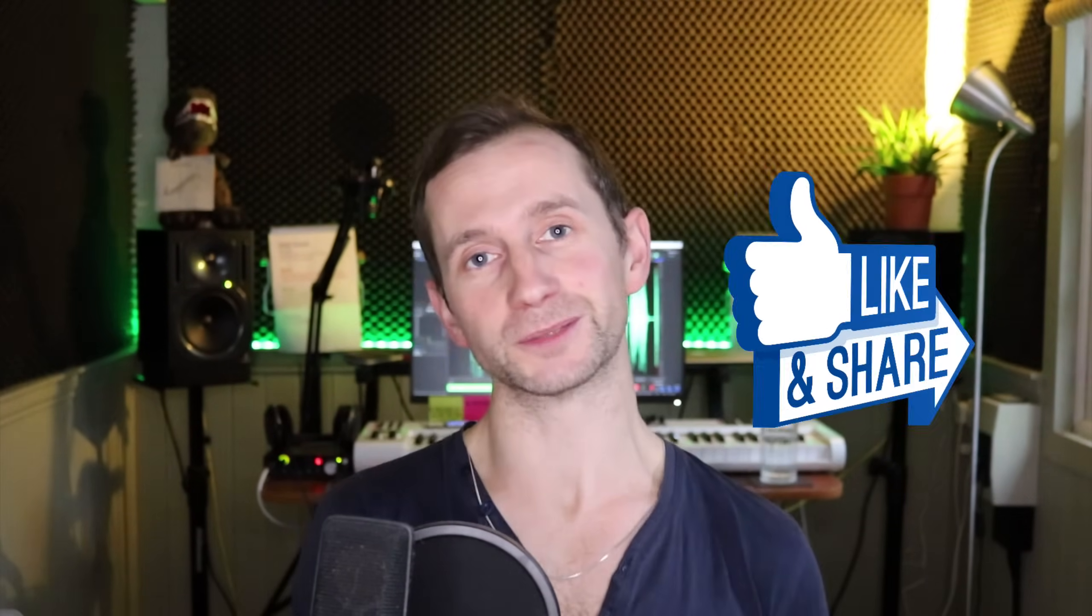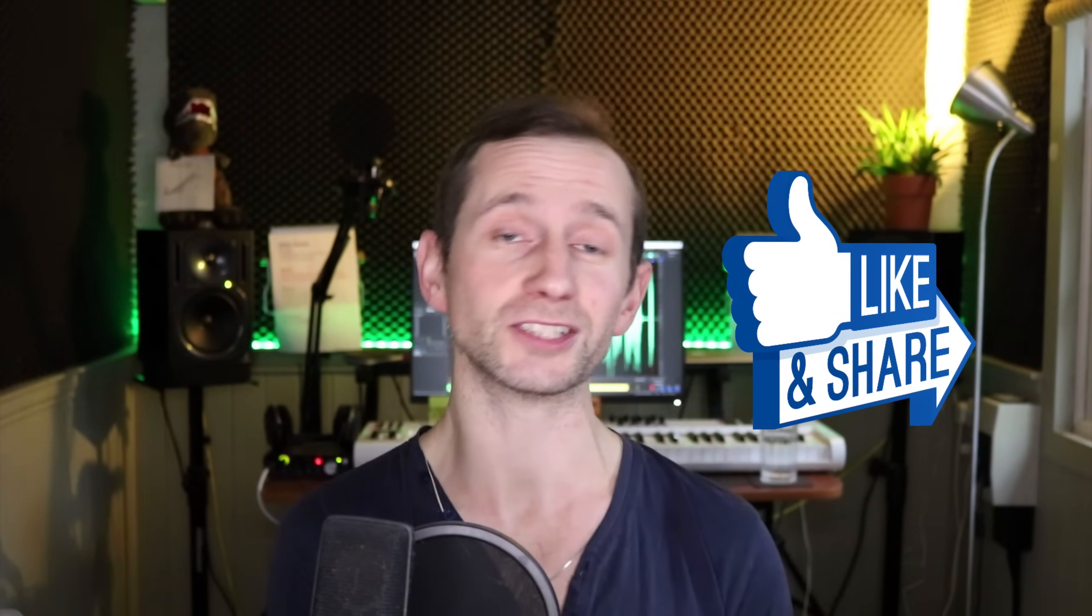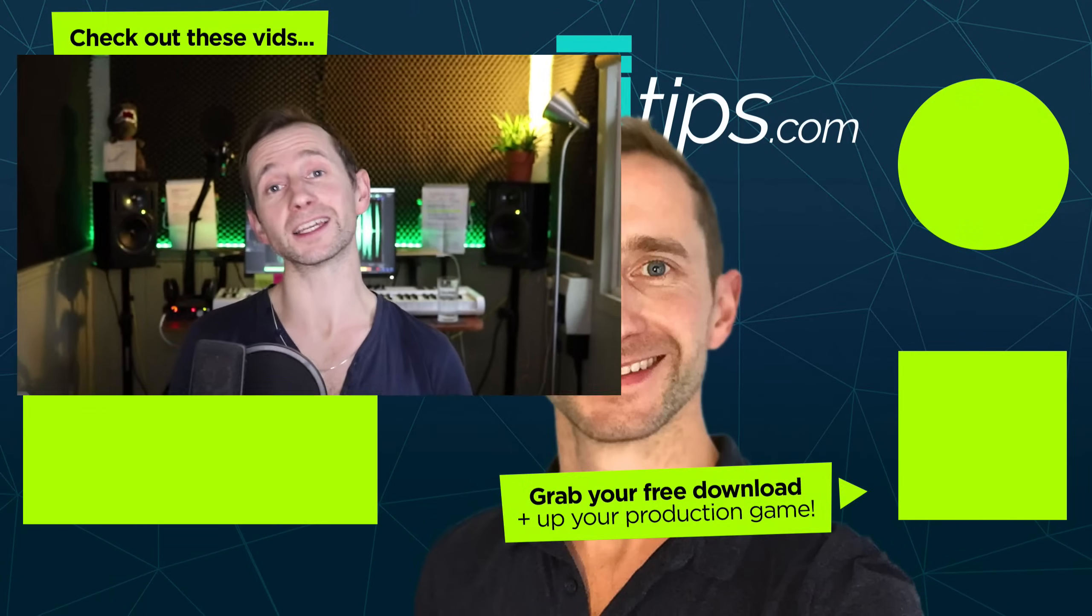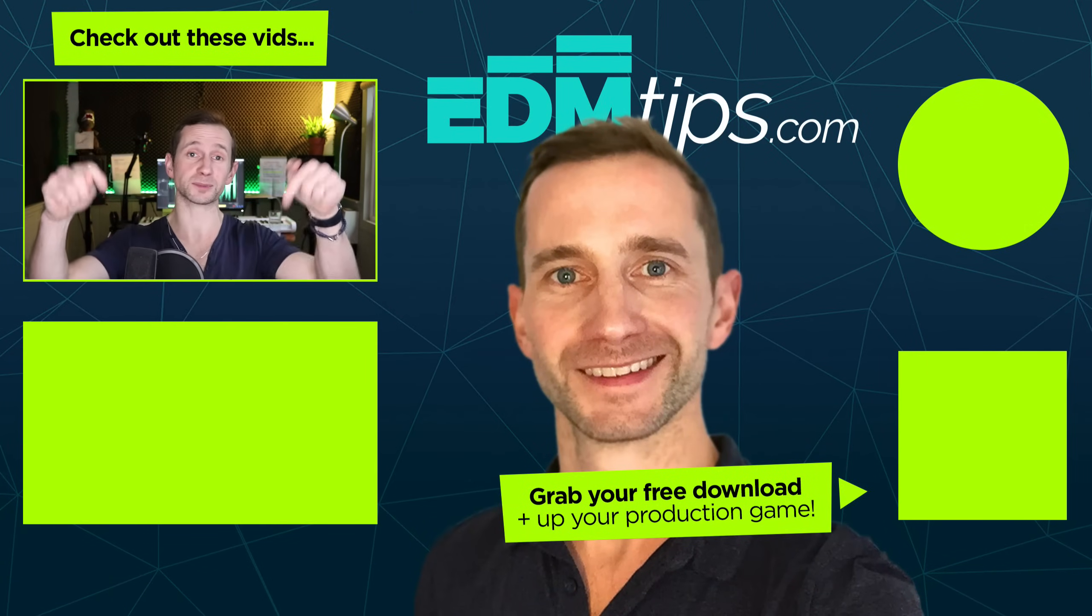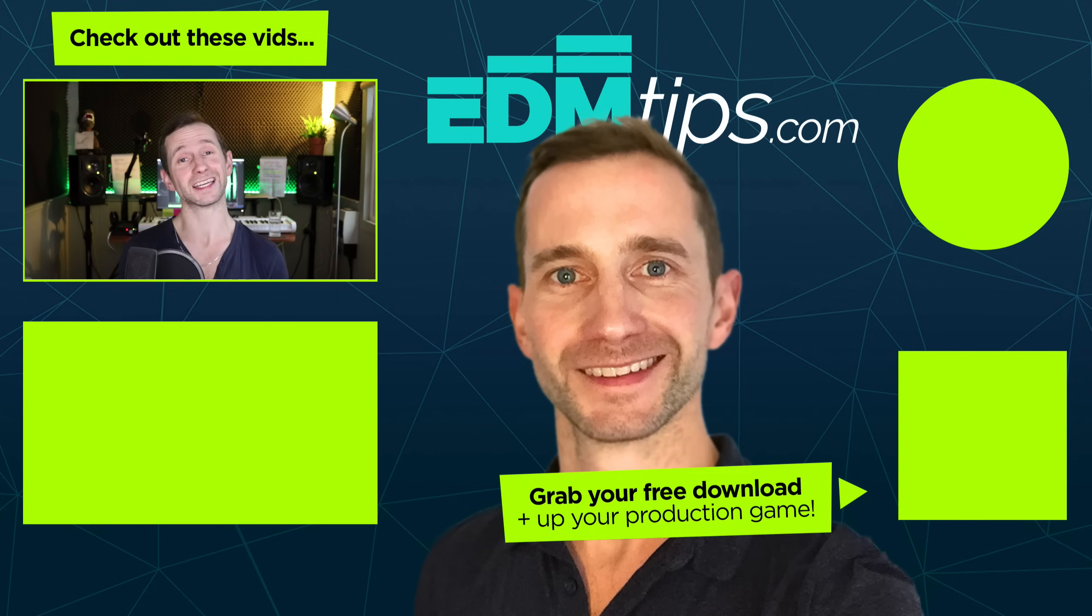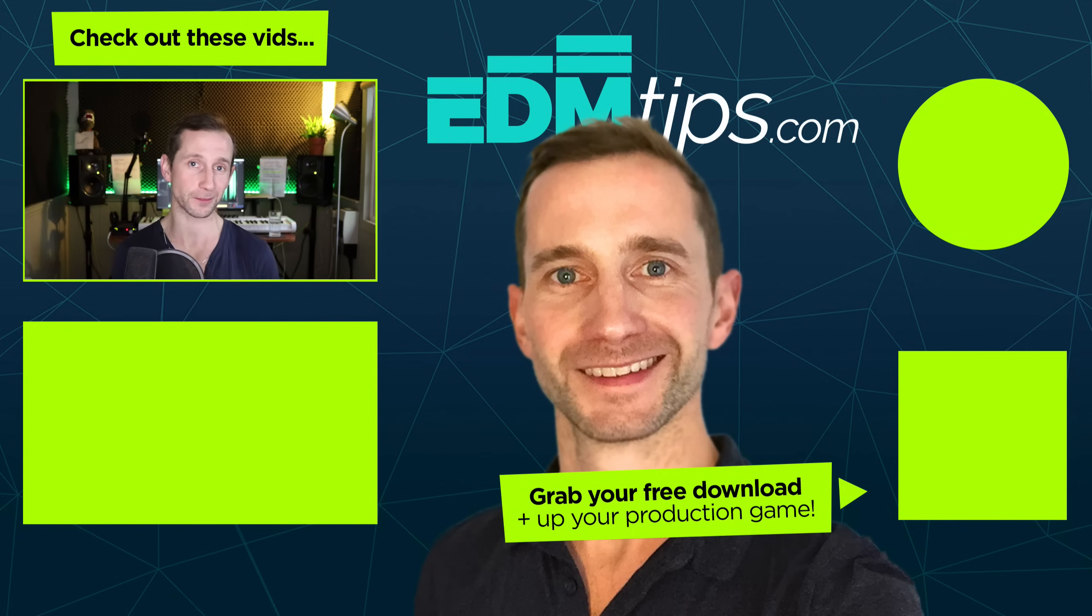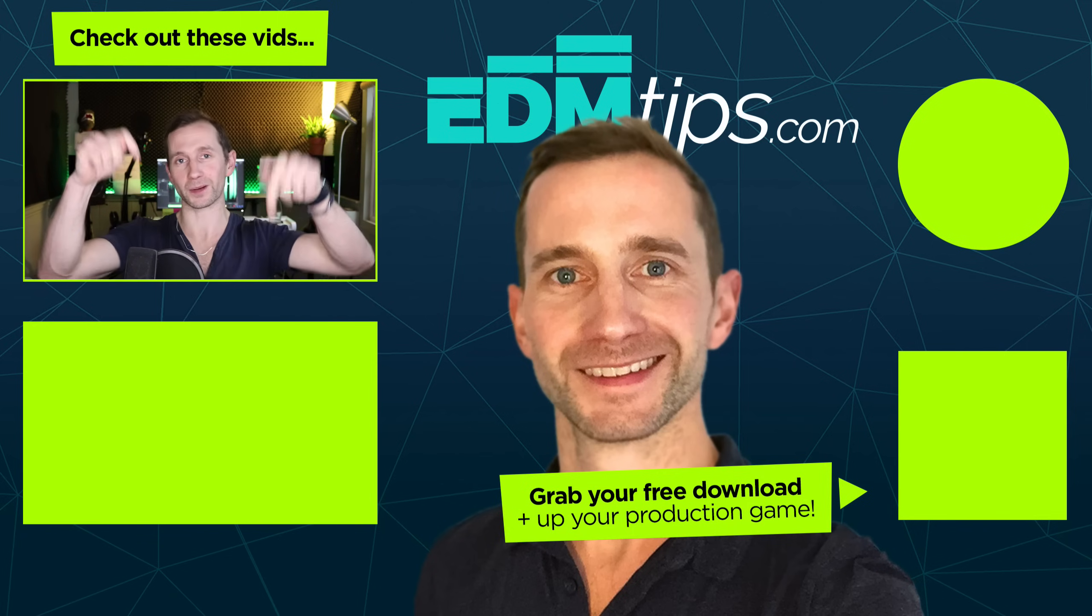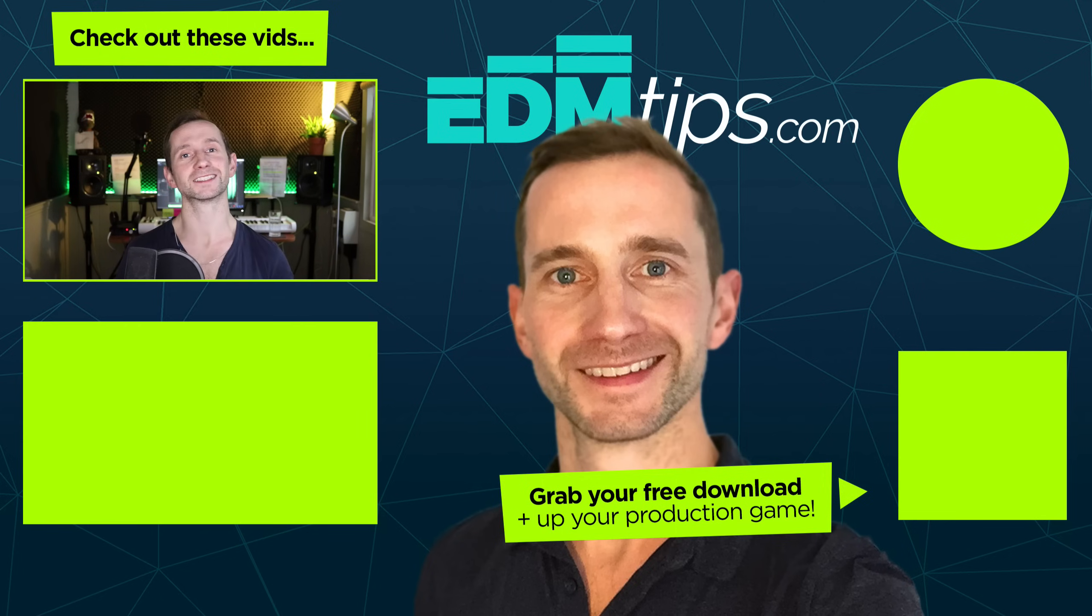So there you have it, guys. You now have some solid tips for turning your ideas into full arrangements. If you like this video, please give it a like. And don't forget to subscribe to my channel by clicking that big red subscribe button. It really helps me out when you do that. And don't forget to download your free step-by-step song arrangement guide by clicking that link below this video. Until next time. Thanks for watching. Cheers and happy producing.